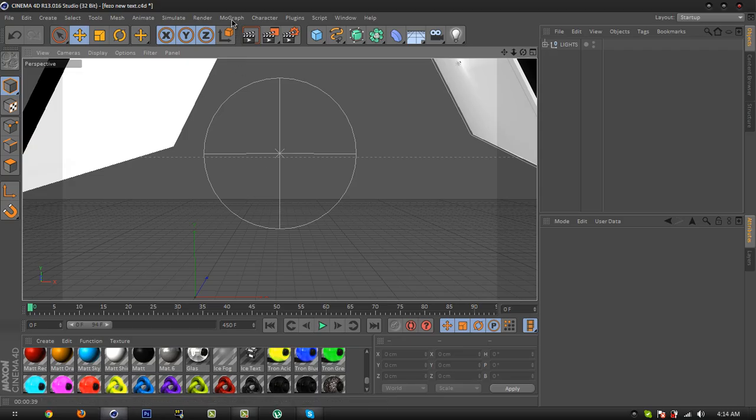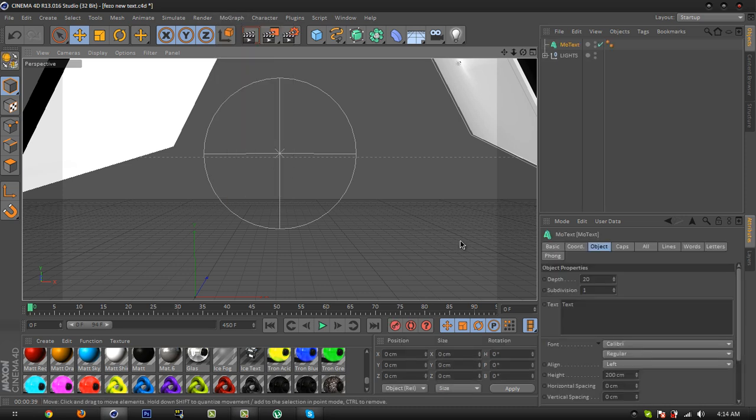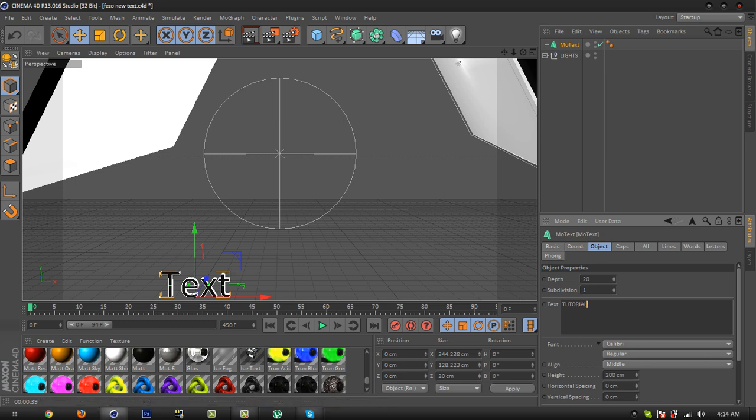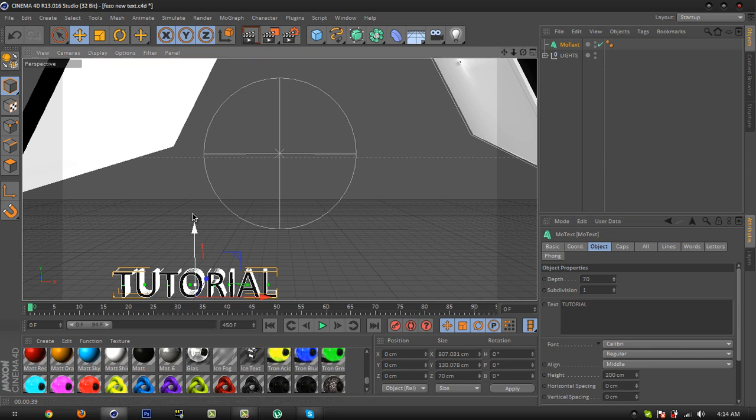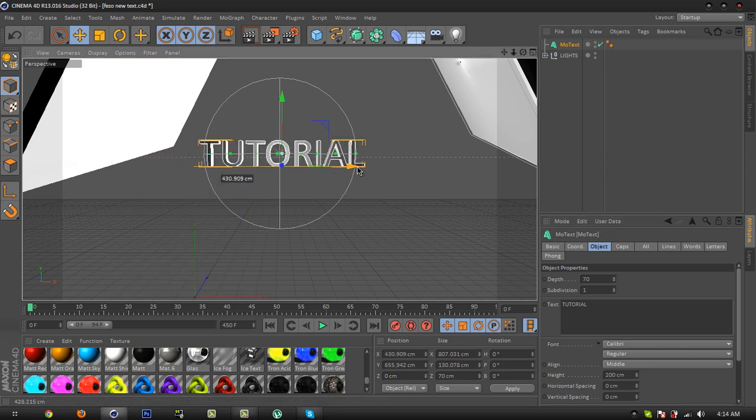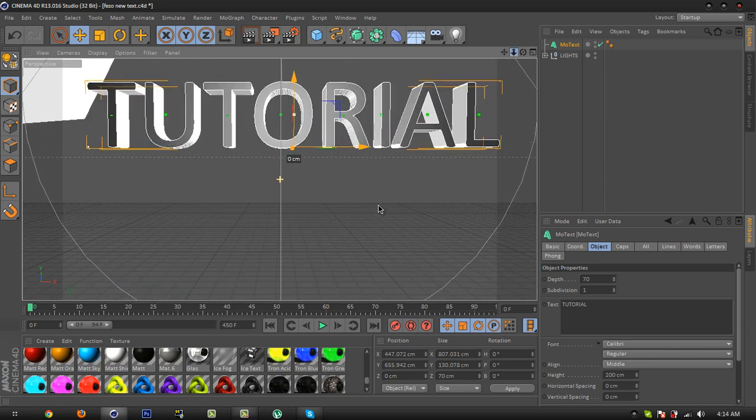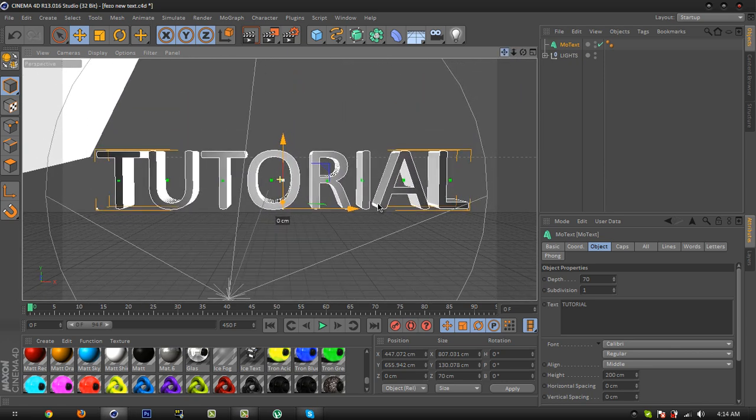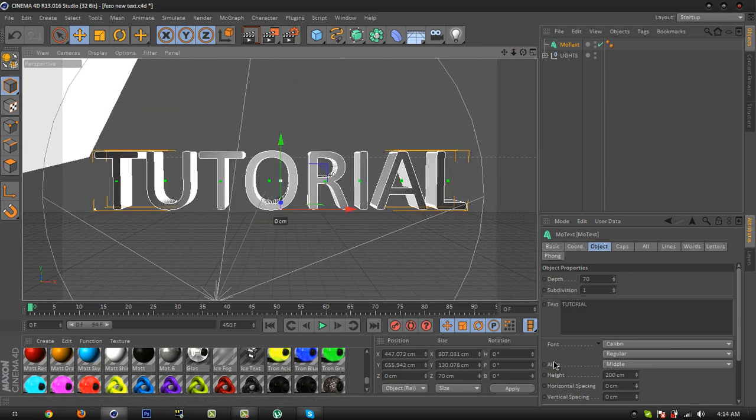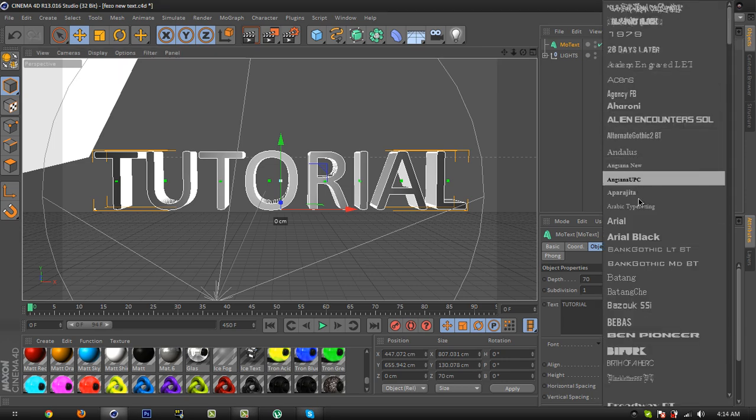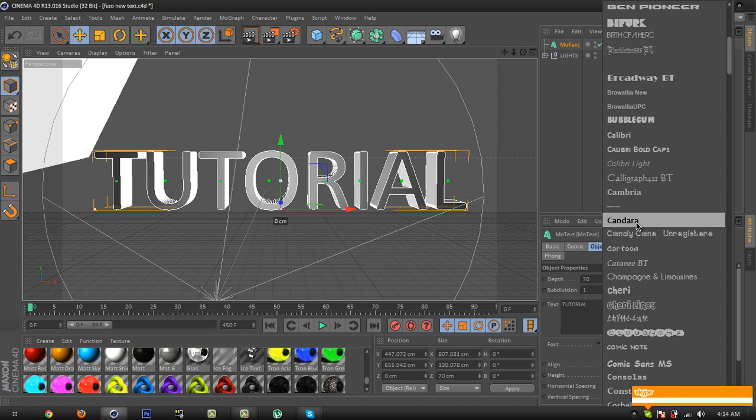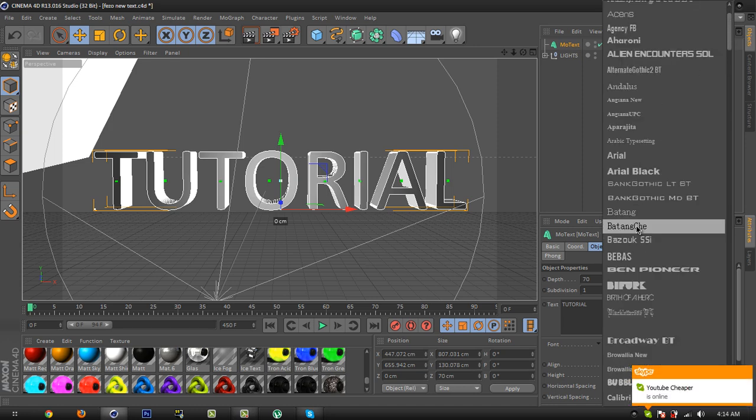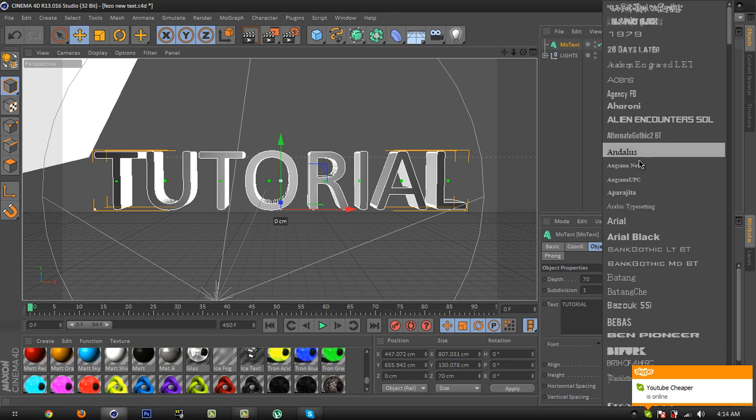First, go to MoGraph, more text, simply write your text. I'm gonna write 'tutorial'. I'll select the 70s, right to center. Okay, now I'll select your font. I'm gonna select the same font right there.